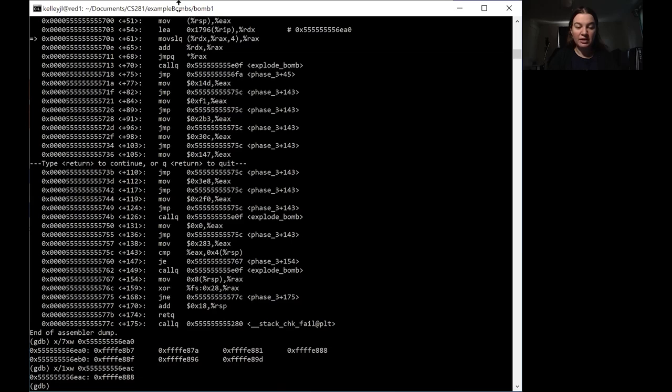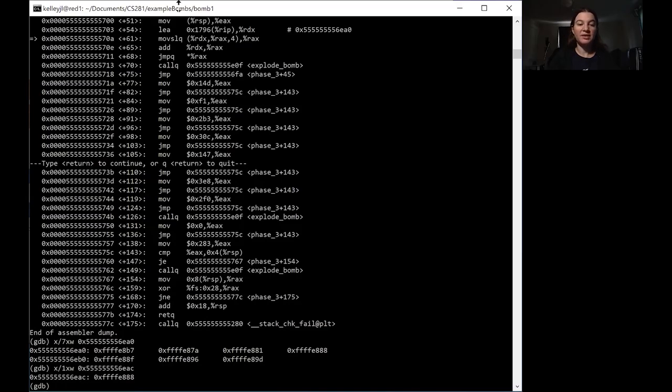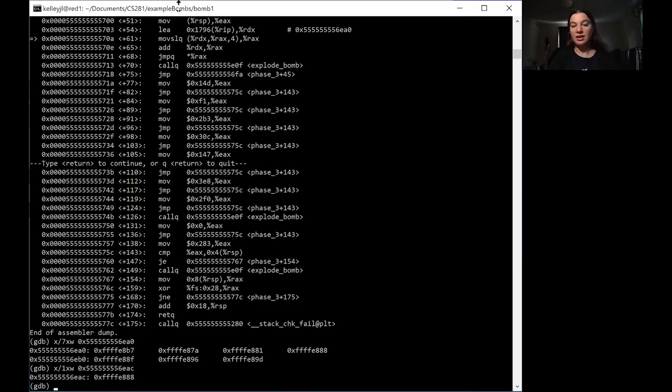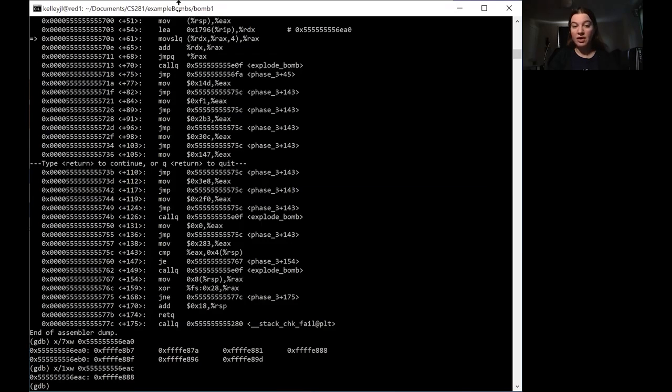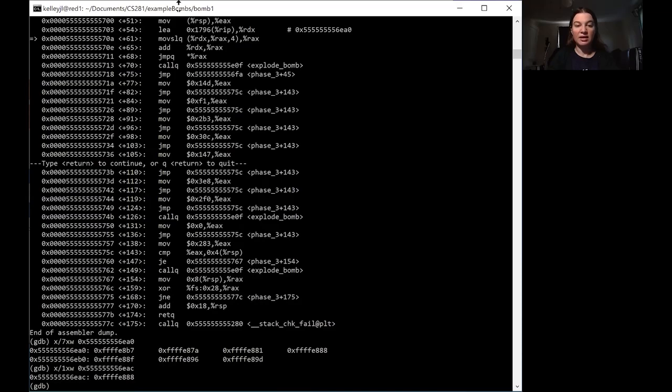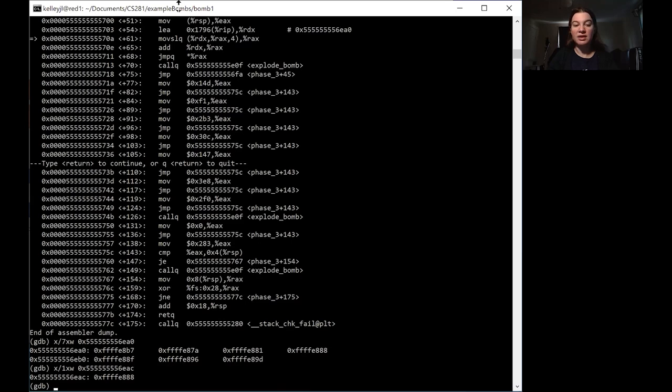So what this tells us is that we have two values for this function. The first one is how far are we going to jump the first time? Because that tells us a different value that we're going to be moving into EAX. And then second, that value that we move into EAX is going to be the second thing that we need to put into our stack.